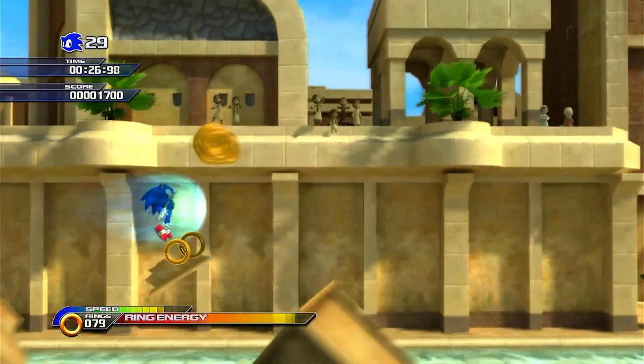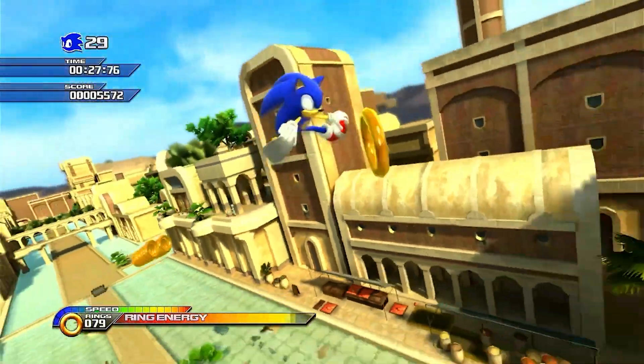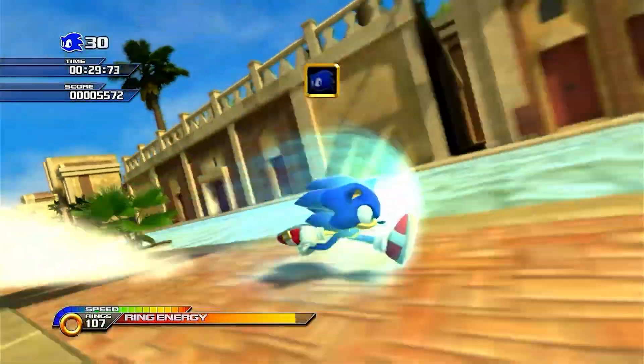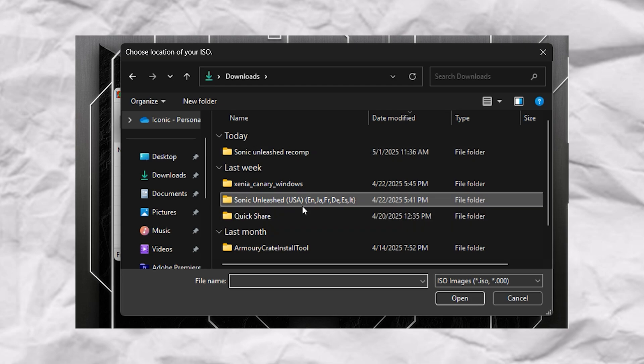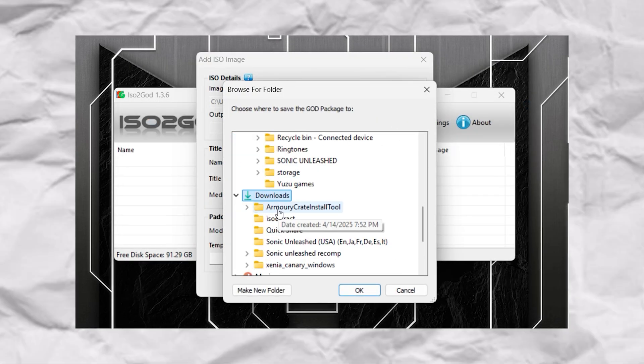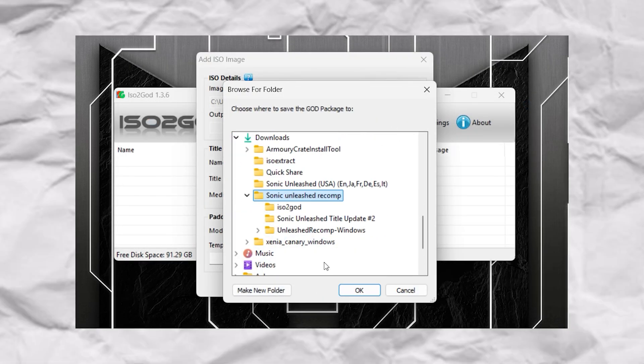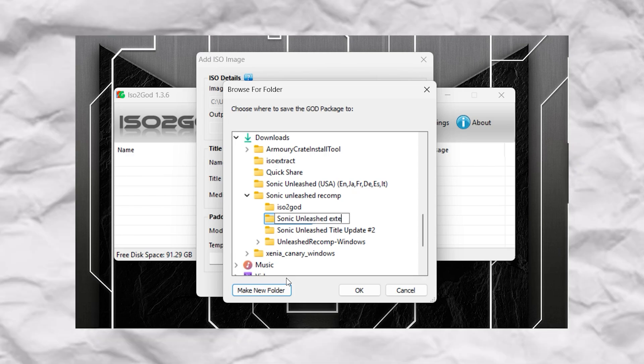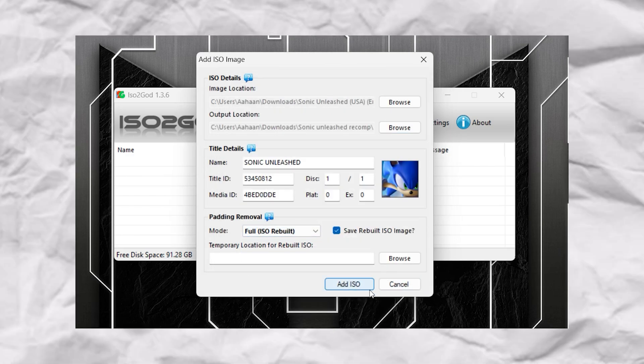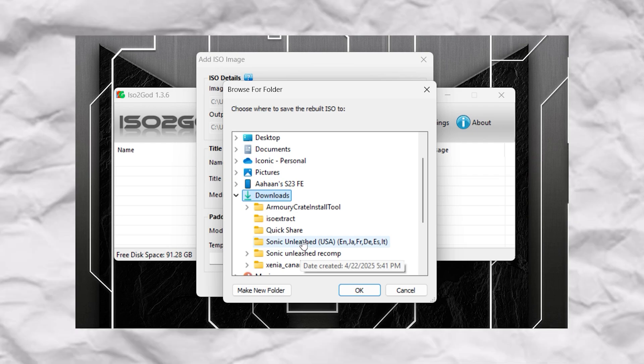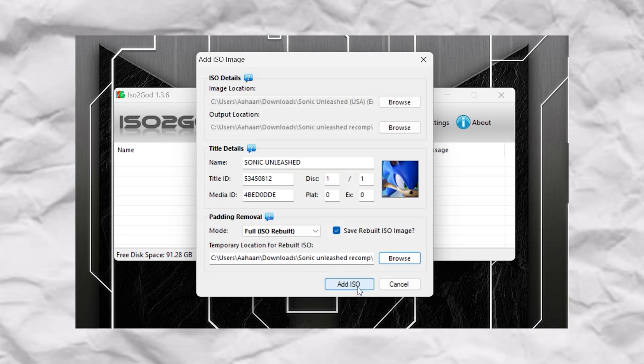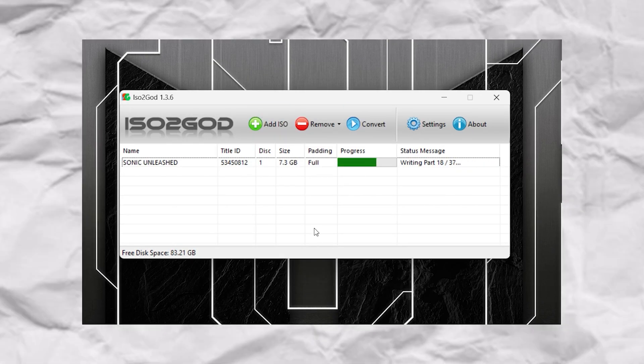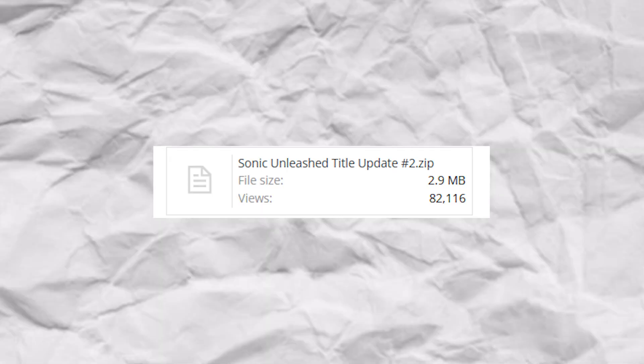Alright, time to get serious. Open ISO to GOD and then browse and locate your Sonic Unleashed ISO. And then you need to make two folders, one for the main ISO and one for the temporary ISO. Don't worry, just follow the steps on your screen. And then download the title update for the game, again link is in the description.